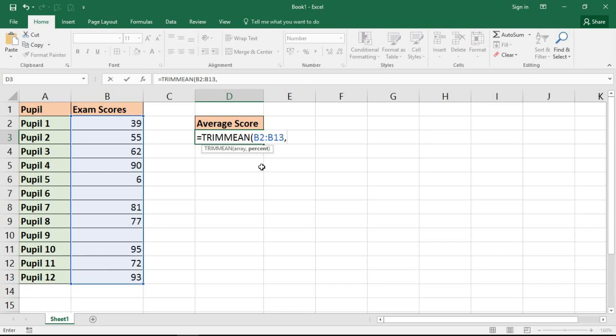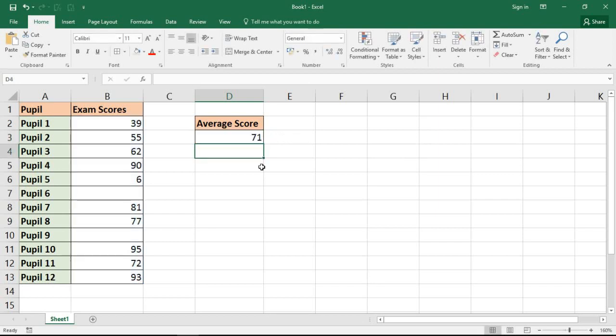So the percentage of that range really do I want to be considered an outlier, and I'm going to type 20%, so I can enter that as 20% or as 0.2. I'm going to put it in as 20% and when I put my close bracket in and run that, I'll get the value of 71.